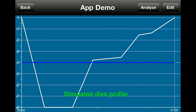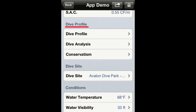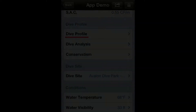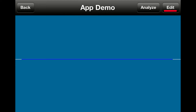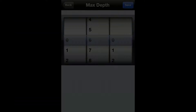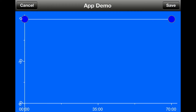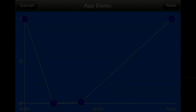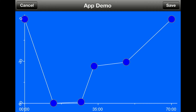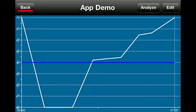To create a simulated dive profile, go to the dive profile section, tap on 'Dive Profile,' and tap on 'Edit.' Now enter the max depth and then tap 'Set.' Tap on the plotting screen to create a graph of a dive profile similar to the one from the dive in this log. Once you're satisfied with the shape of the dive profile, tap 'Save,' then tap 'Back.'